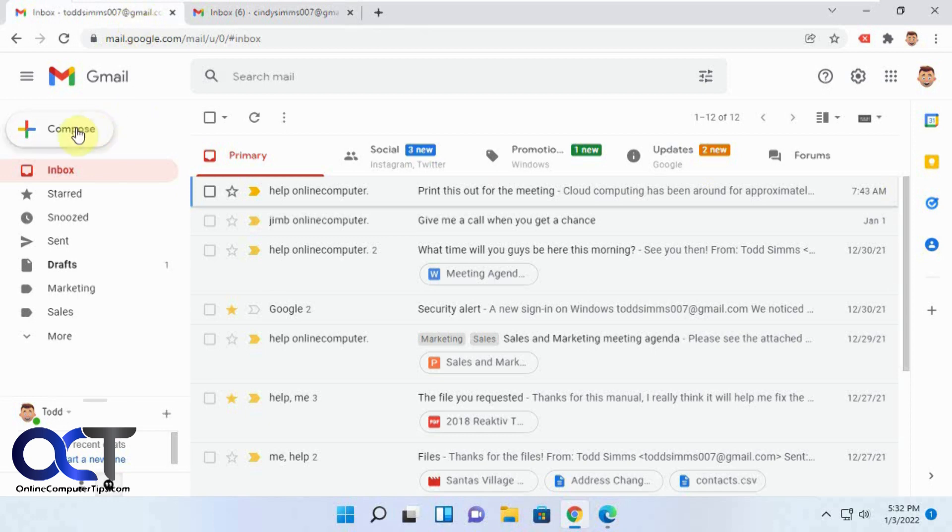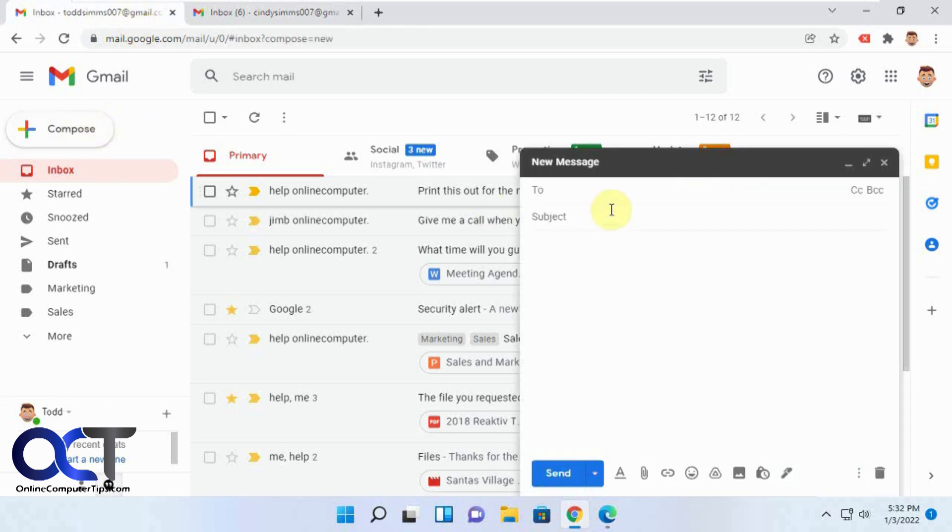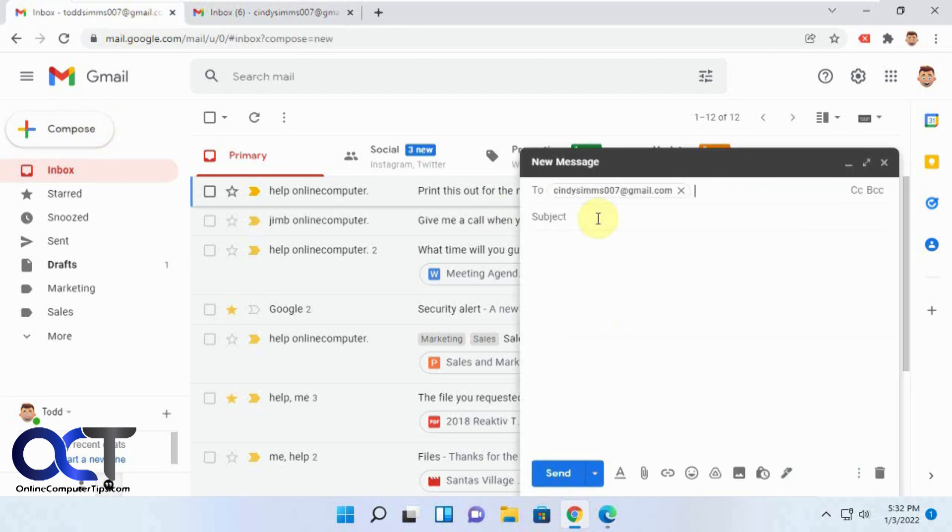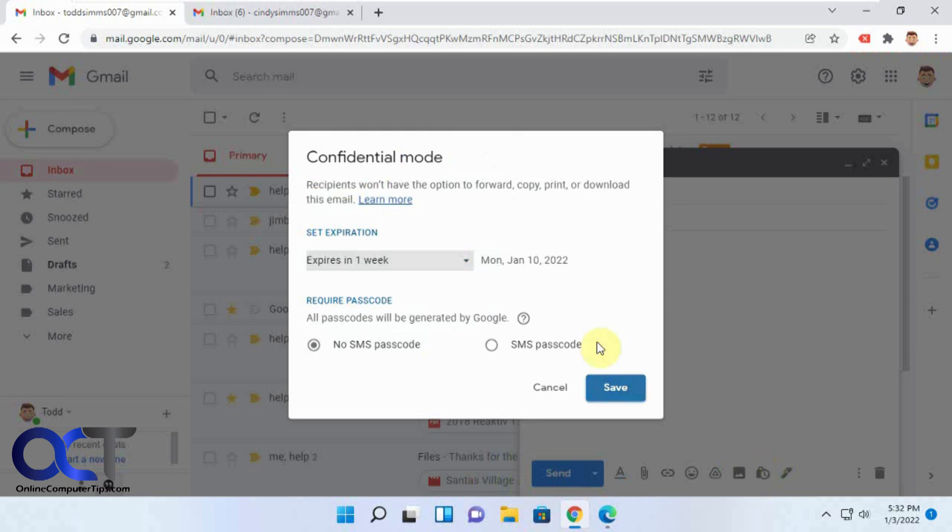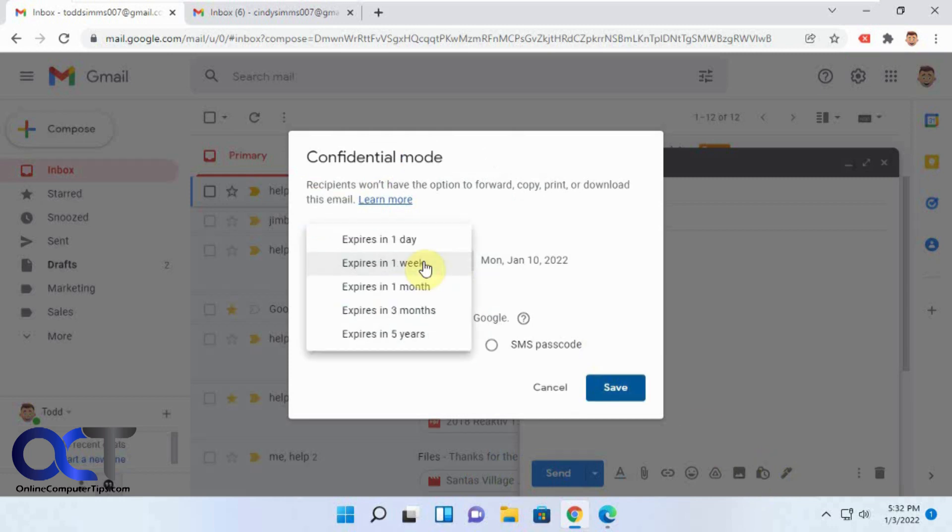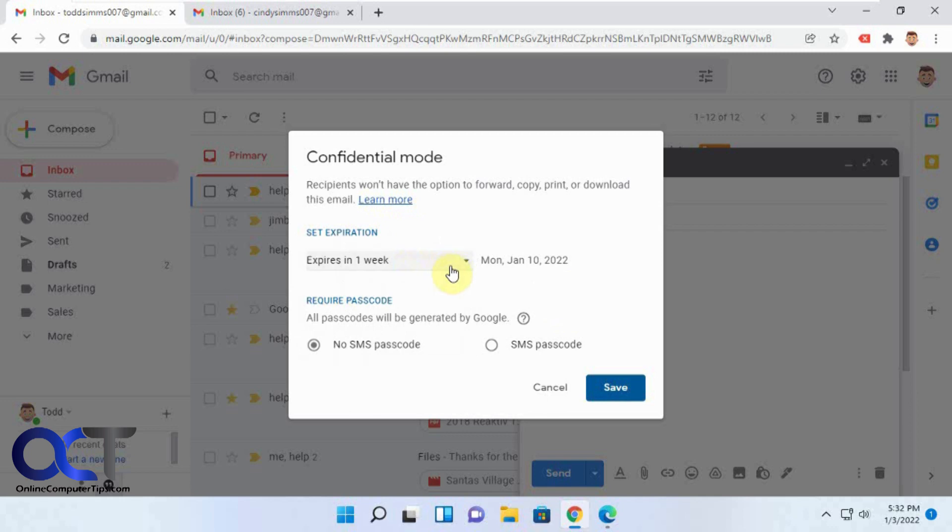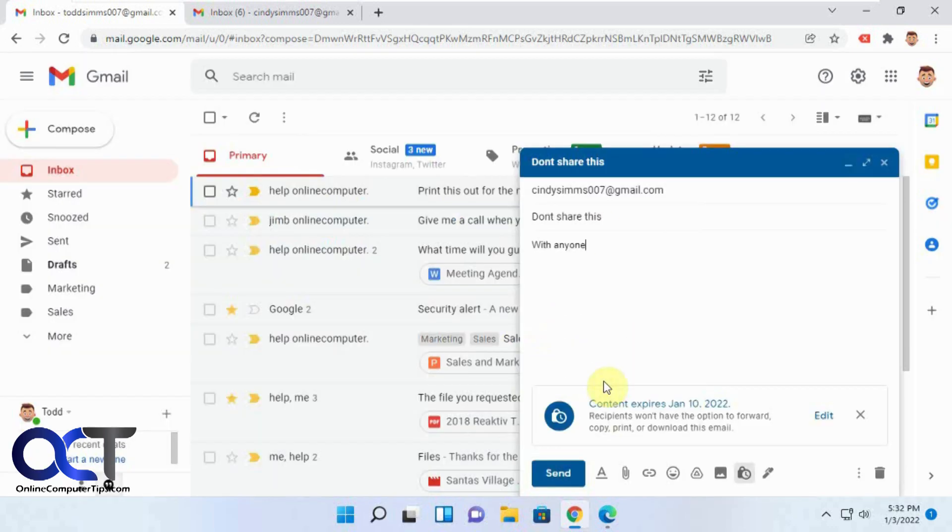To begin, just go to compose like you normally would and type in your normal message. Then you want to click on toggle confidential mode. You can set your expiration date anywhere from a day to five years. The default is one week. If you want them to have to get a text message with a code to enter in to open this email, you could do that. Click on save.